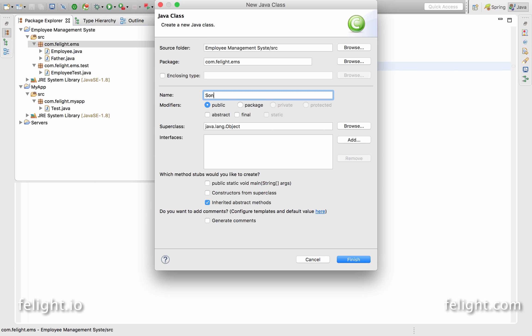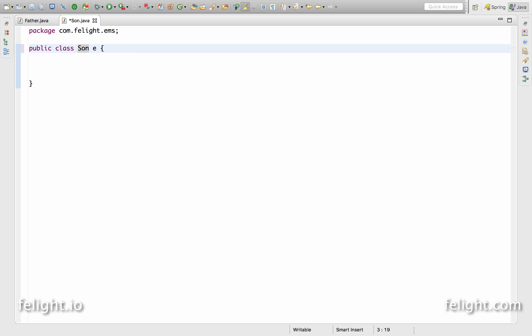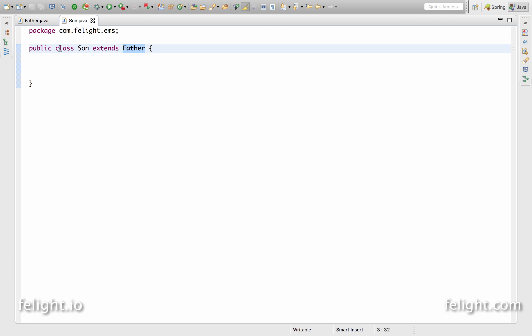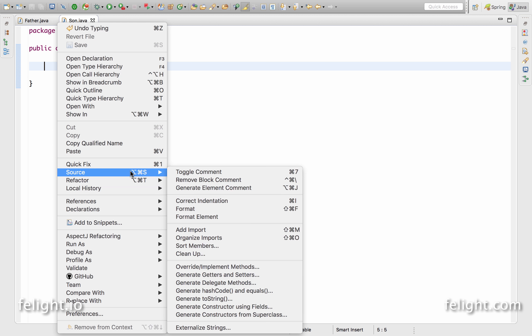I'll go ahead and create a class called son. Now if I want to override the methods which is presented in the super class, what is the super class? Father. If I go ahead here and say extends father, now earlier the super class was object class, now the super class is father.